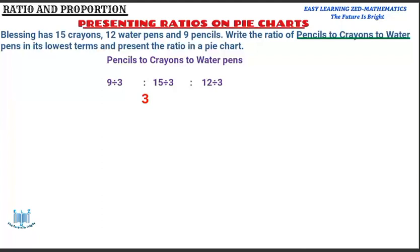The question is: Blessing has 15 crayons, 12 water pins, and 9 pencils. Write the ratio of pencils to crayons to water pins in its lowest terms, and present the ratio in a pie chart. That is our question.